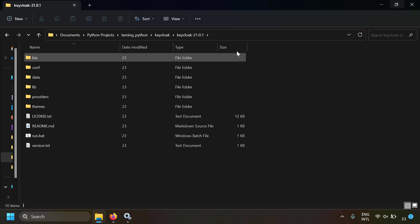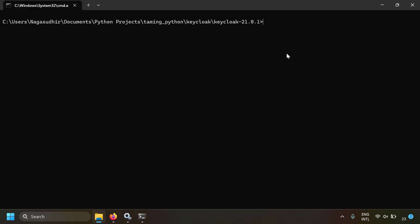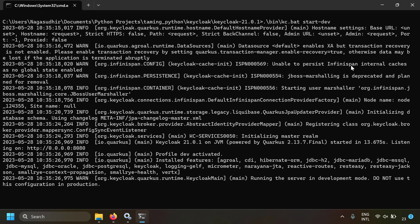Go to the Keycloak folder, open a command line, navigate to the bin folder, and run: kc.bat start-dev. The Keycloak server starts up and should now be using the PostgreSQL database. Let's verify by checking whether Keycloak has created any tables in the PostgreSQL database.